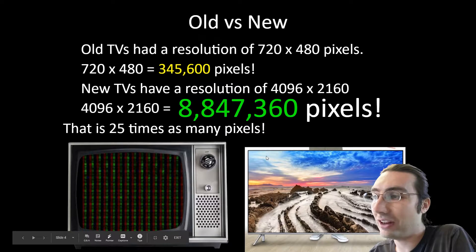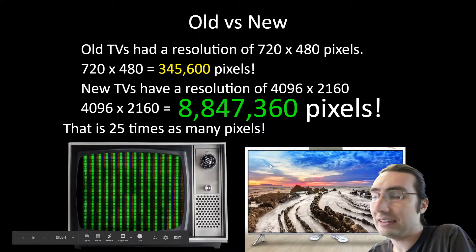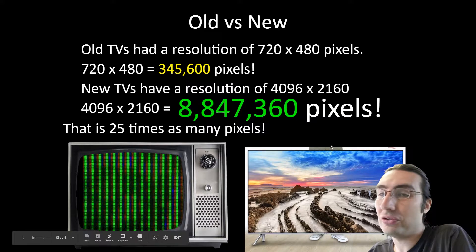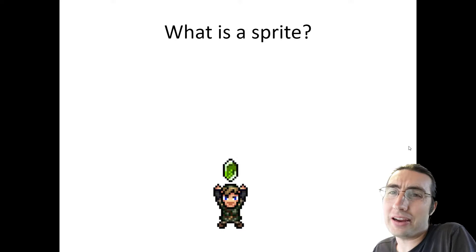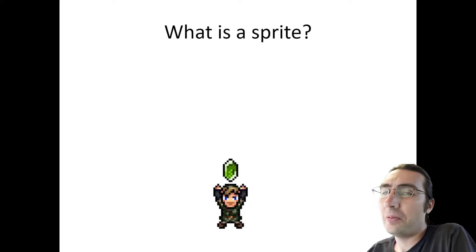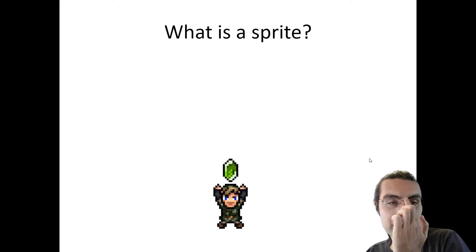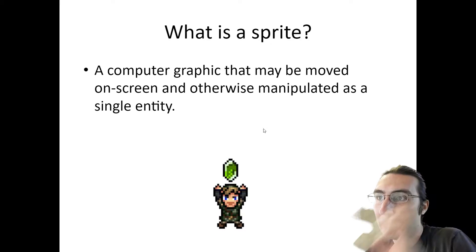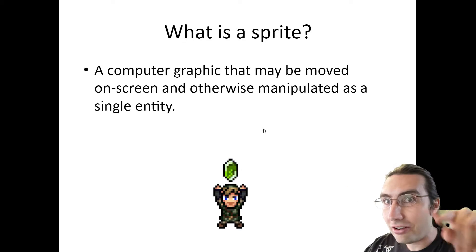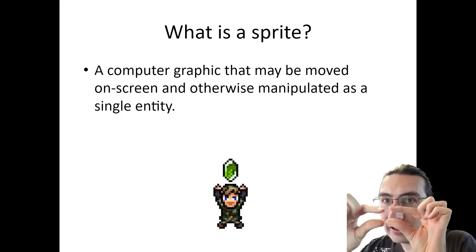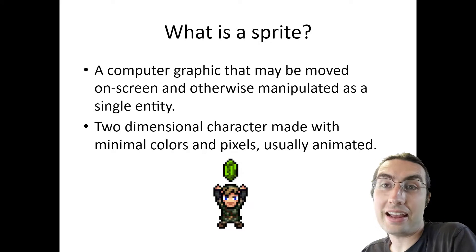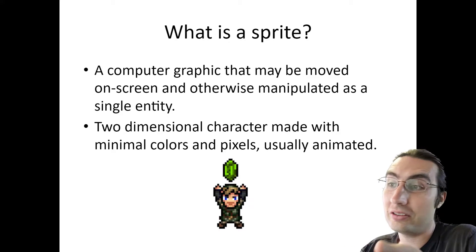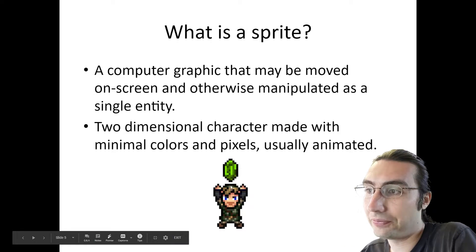So you could fit 25 of these old TV's pixels wise inside of a new TV. But what's a sprite? Sprites are made of pixels. A sprite is a term that programmers made for a computer graphic that may be moved on a screen or manipulated as one single thing, as a single entity. It's a two-dimensional character made with minimal colors and pixels, and it's usually animated too.